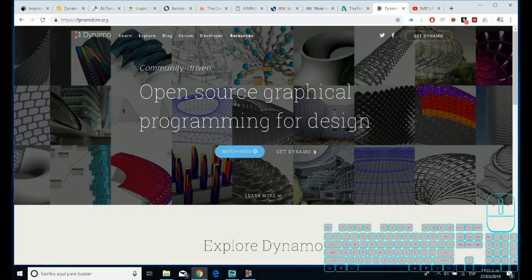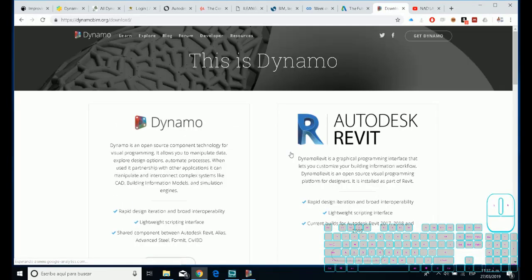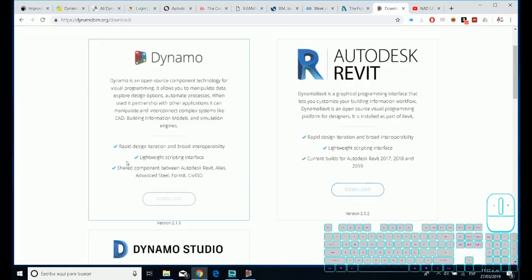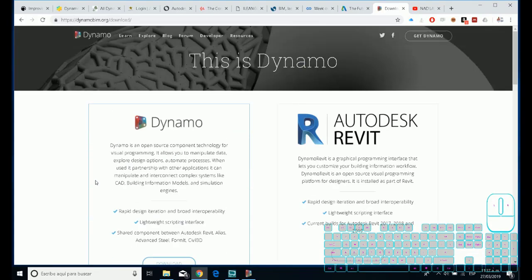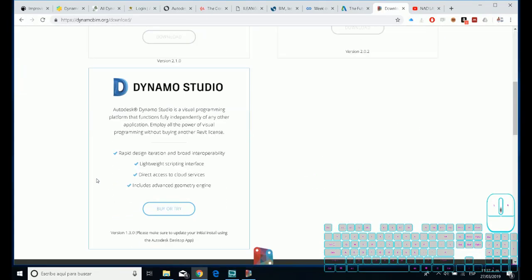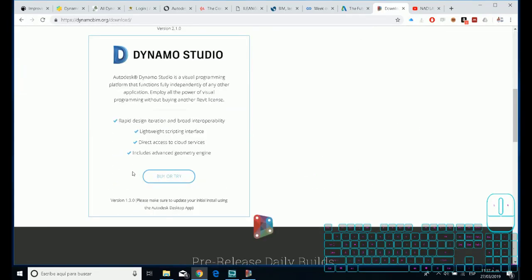For example, if you go to getDynamo, you have the Dynamo for Autodesk Revit and the Dynamo Studio.